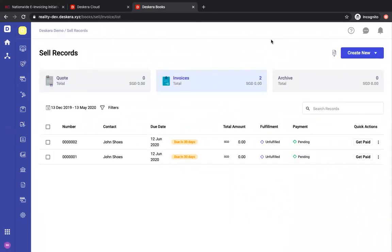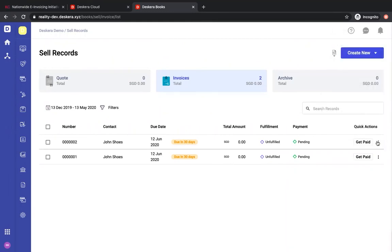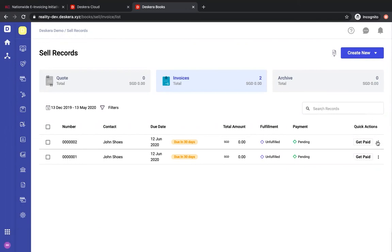After saving the invoice, you go to these three dots, you click send e-invoice. An invoice should be sent successfully if they have the proper ID.